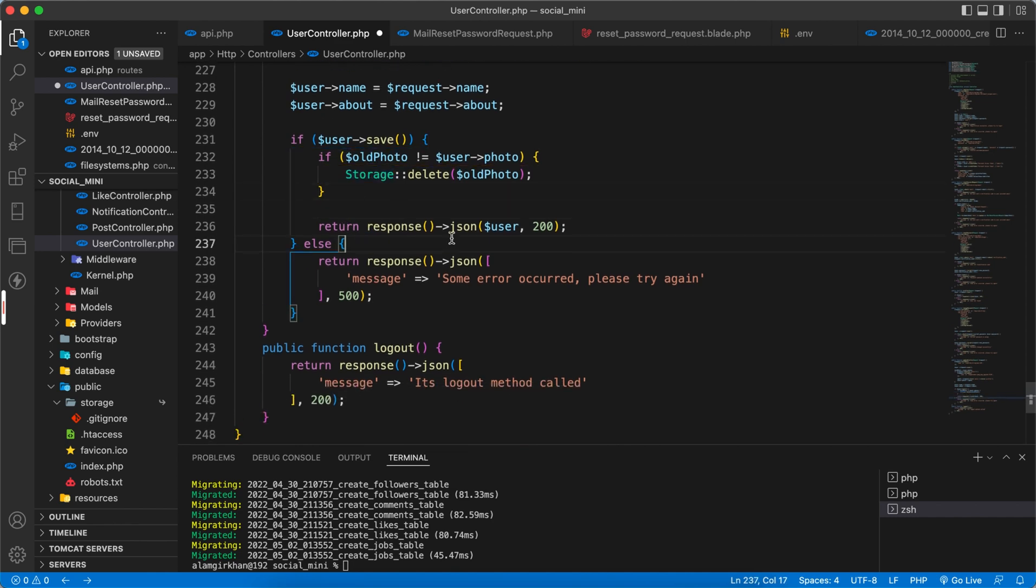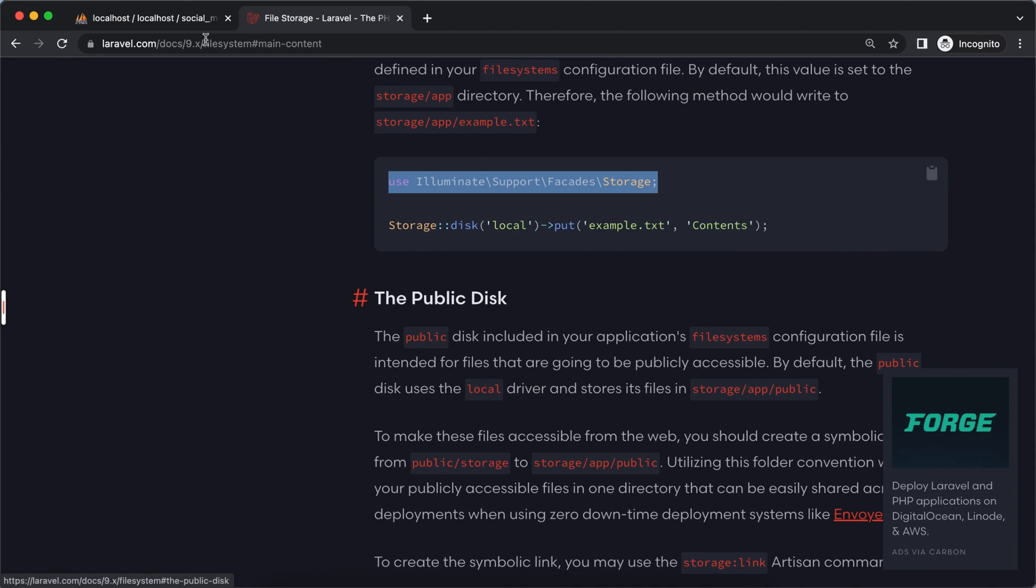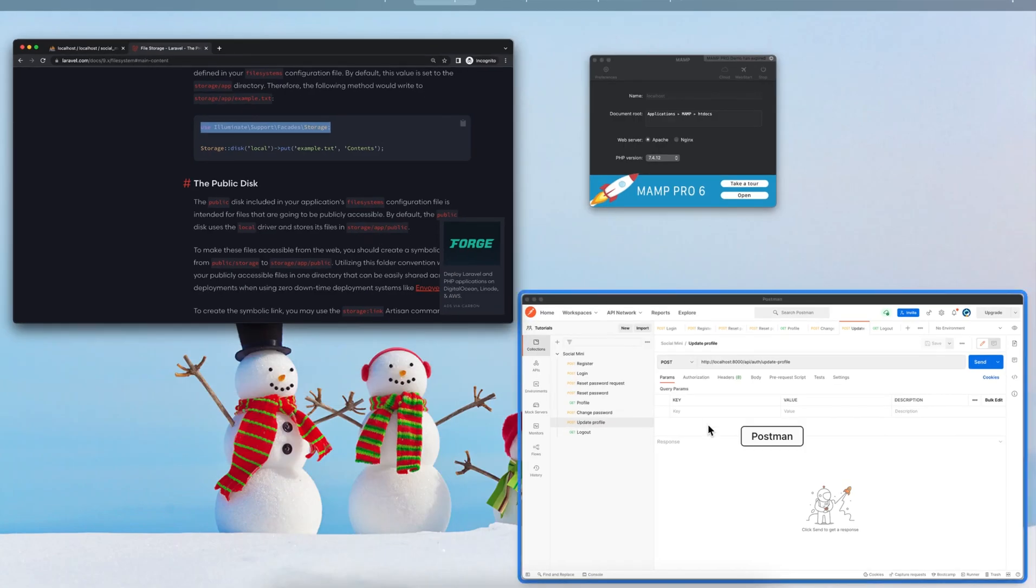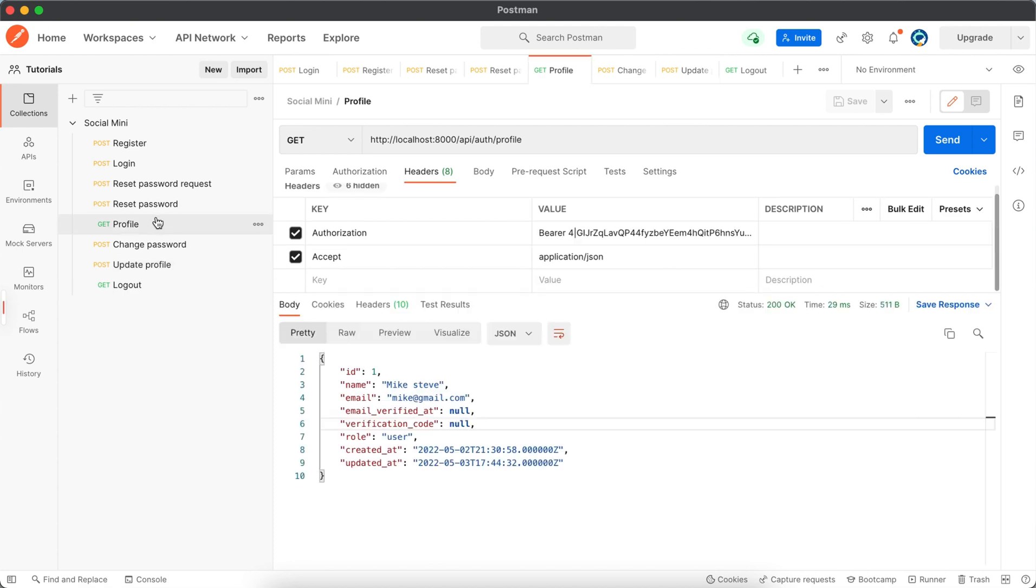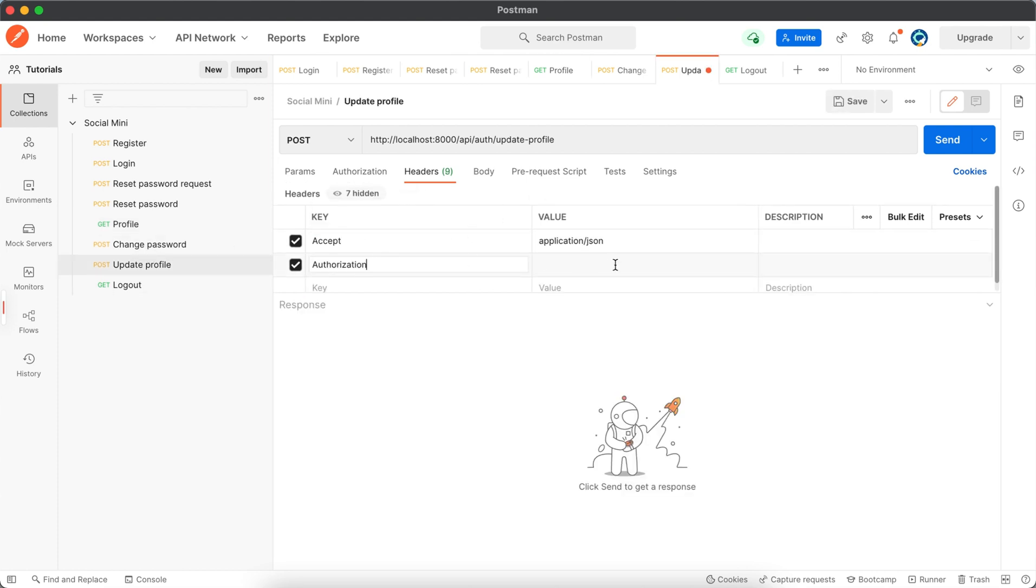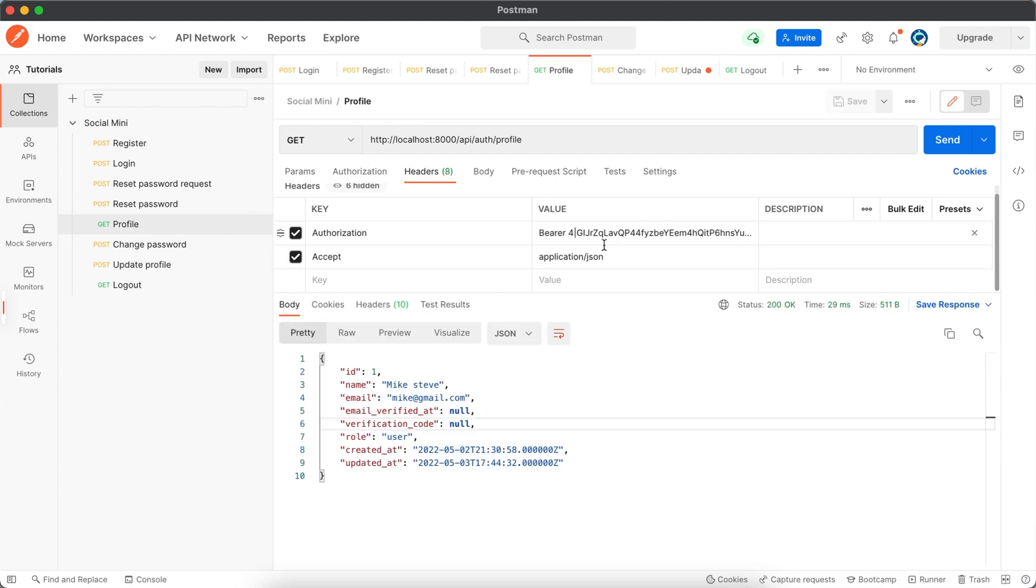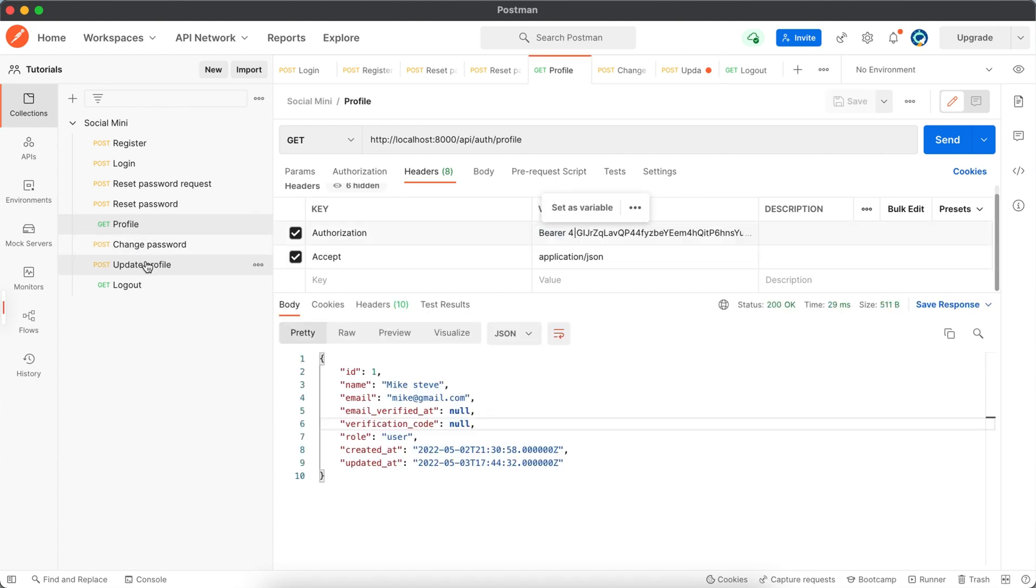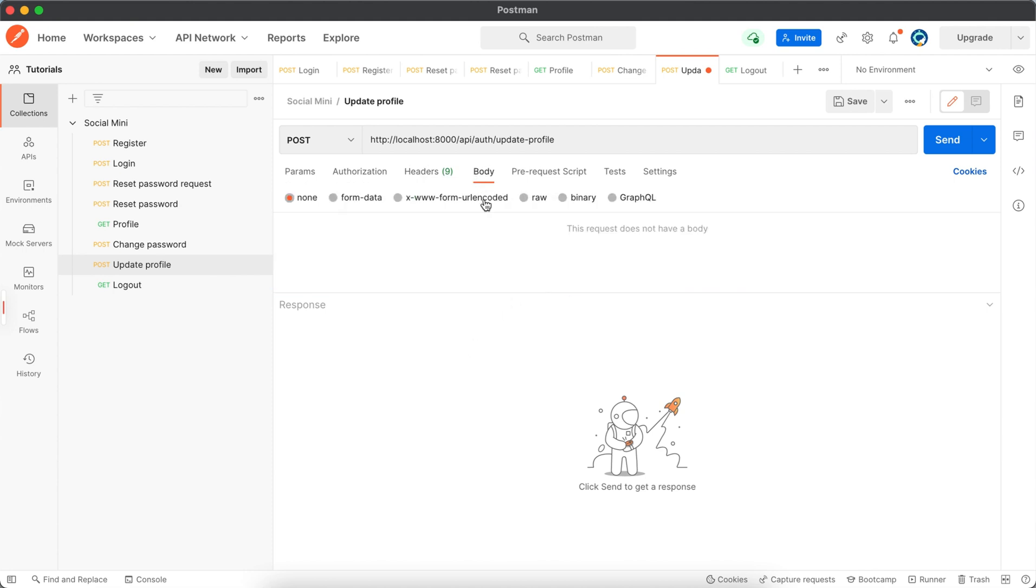To test it, let's move to our Postman. Inside the headers, we have to send our token. So authorization, and then here the value will be this one.